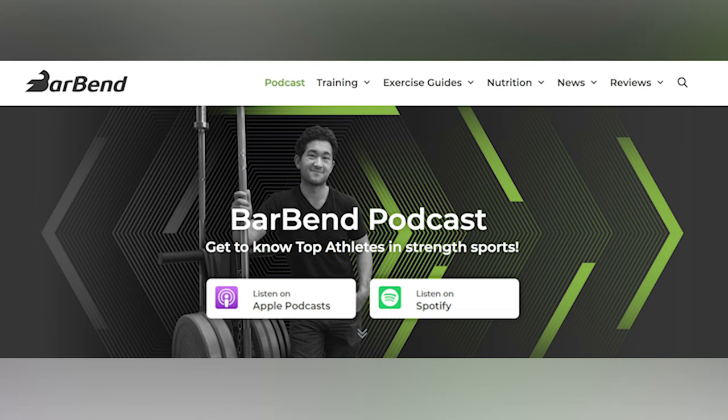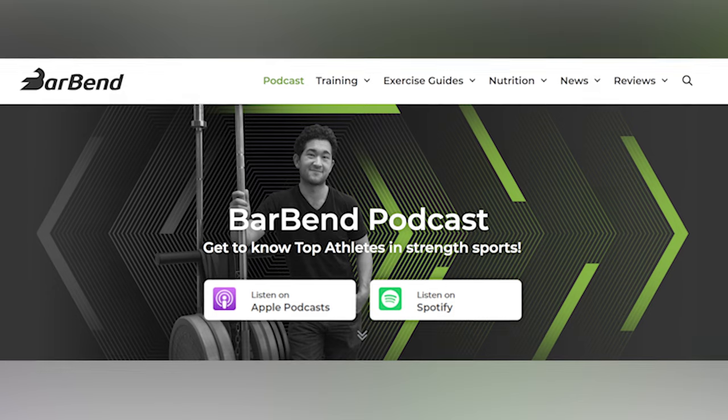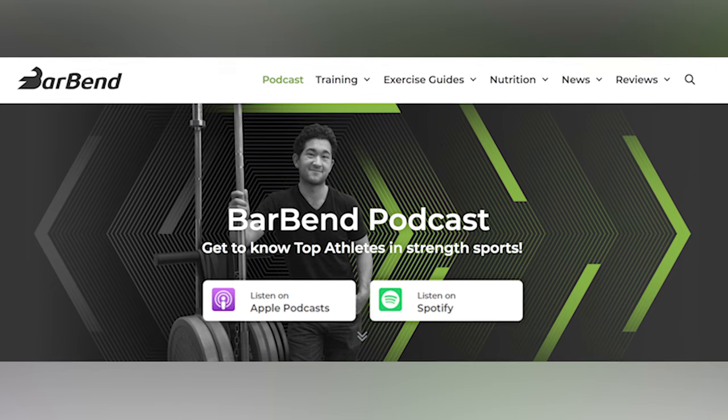Welcome to the BarBend Podcast, where we talk to the smartest athletes, coaches, and minds from around the world of strength. I'm your host, David Thomas Tao.